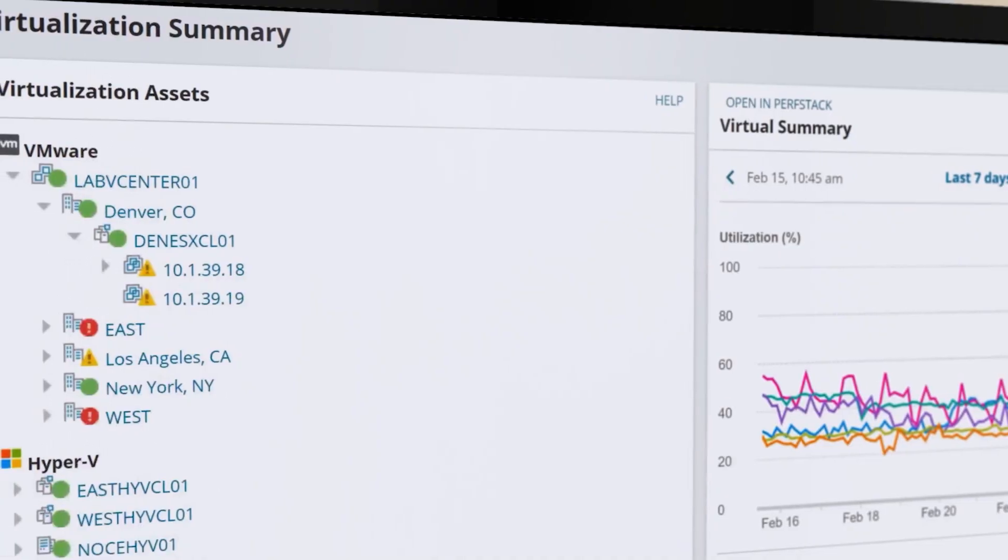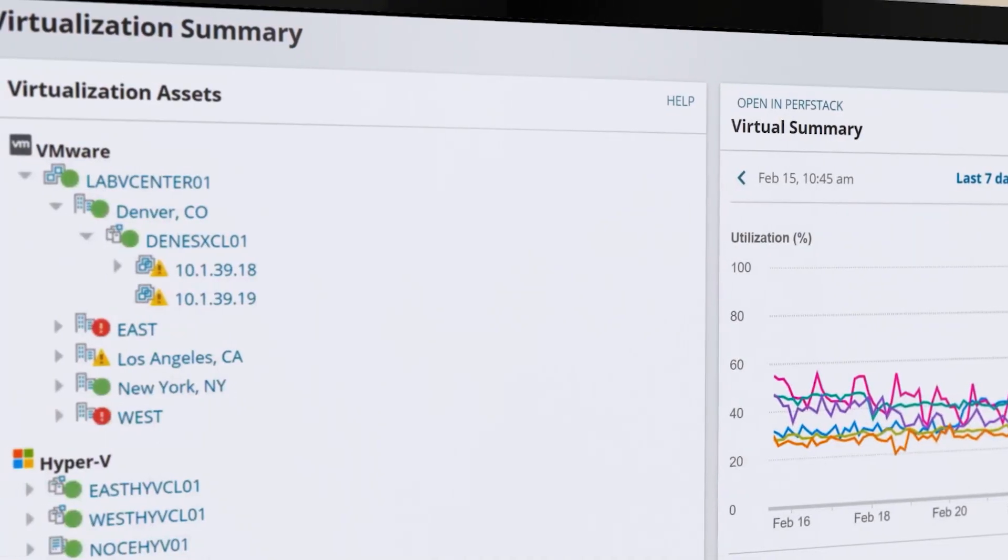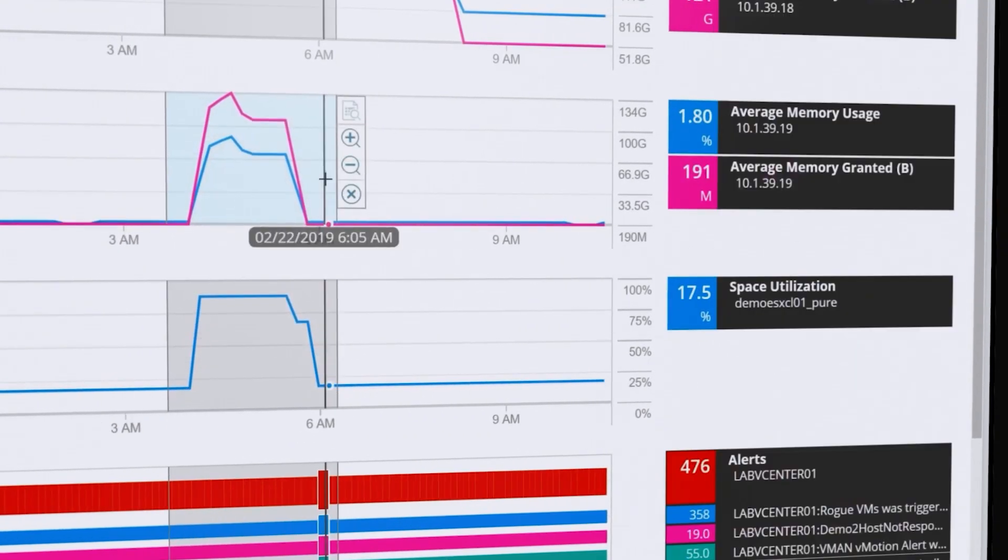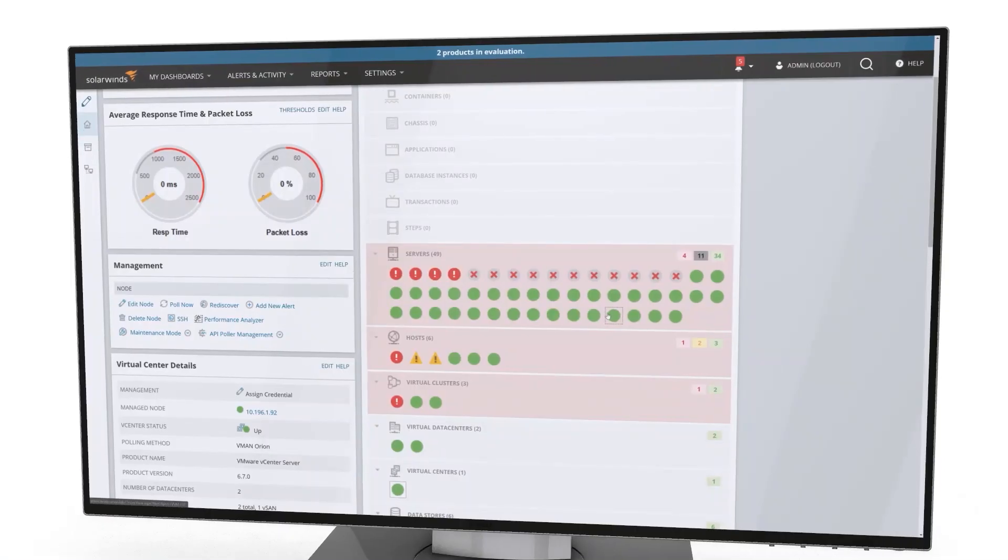Speed up problem resolution by monitoring VMware events so you can correlate them to performance impacts.